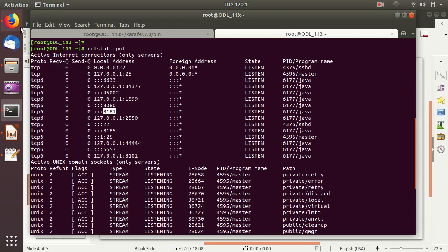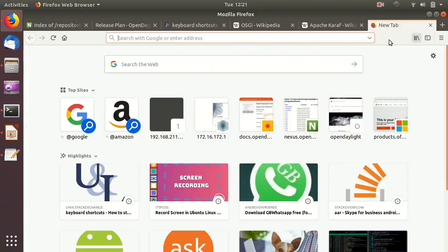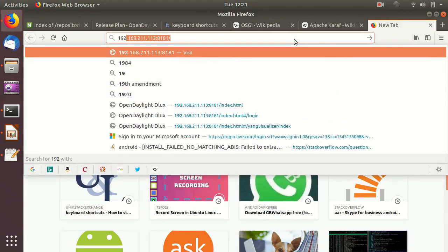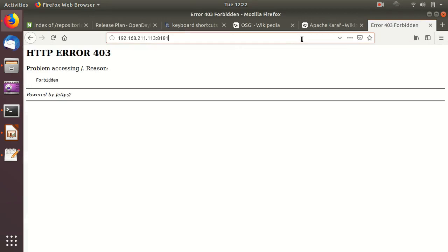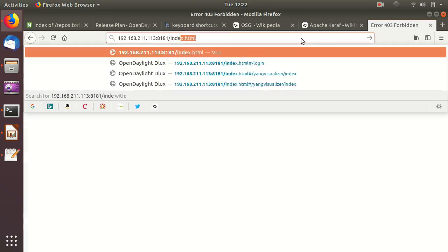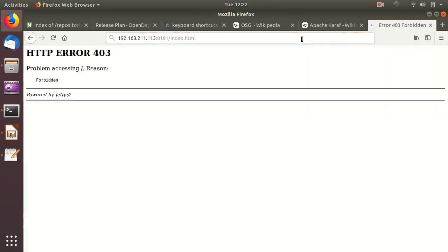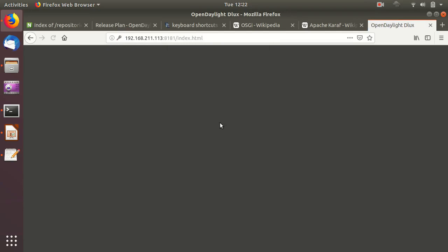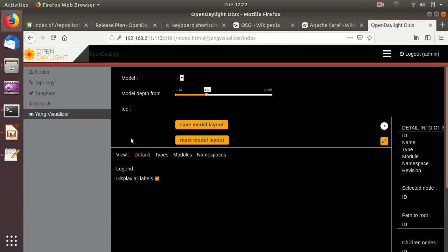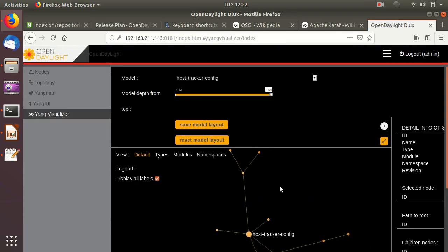Let's go to the browser. We open a new tab and navigate to 192.168.211.113:8181/index.html. Here we go — this is the login page of OpenDaylight. We log in with username admin and the default password is also admin. This is the basic user interface of OpenDaylight.